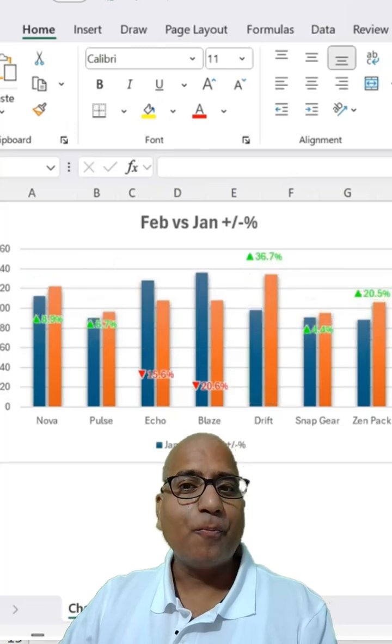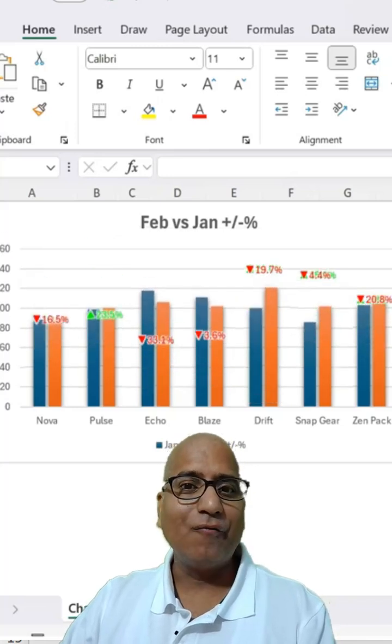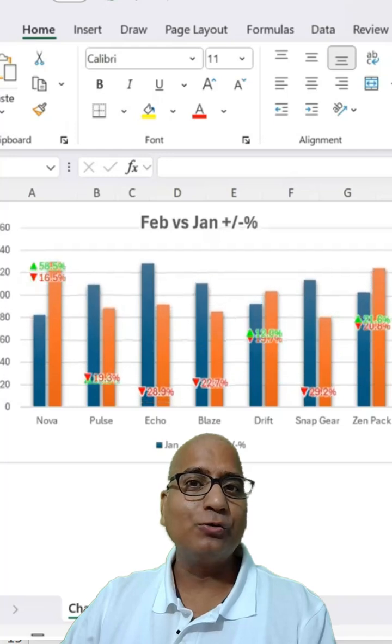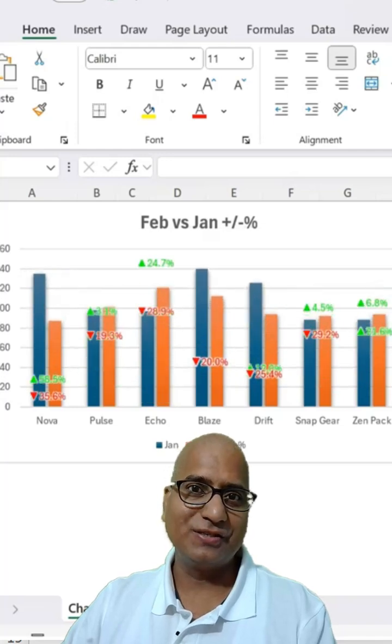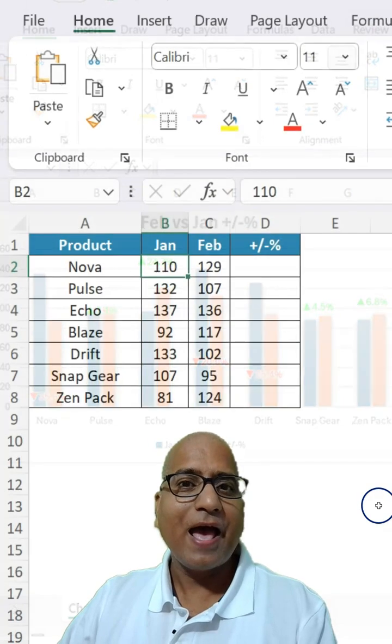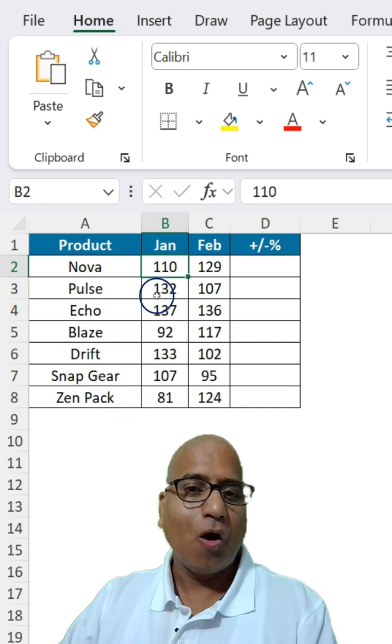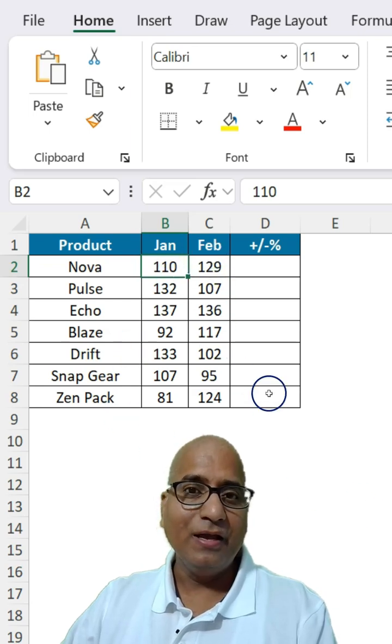Here is how you can create a professional chart in Excel with up and down arrows showing percentage changes. Here I have sample sales data of January and February.